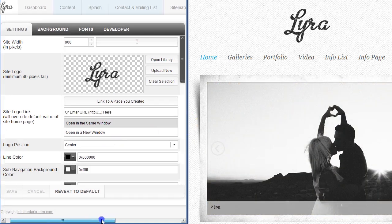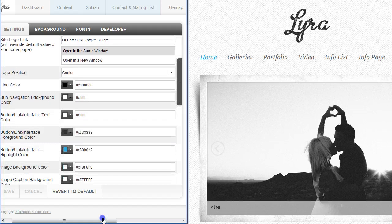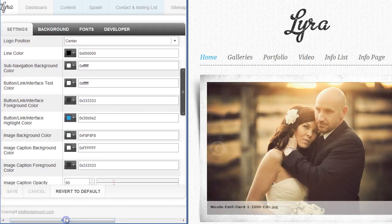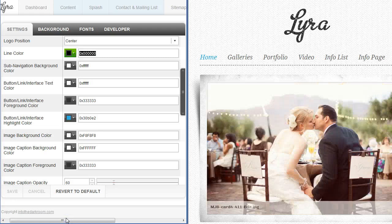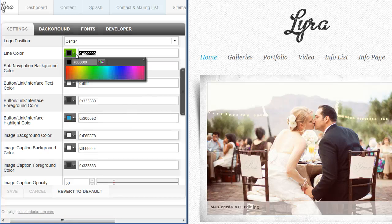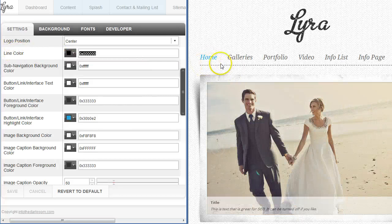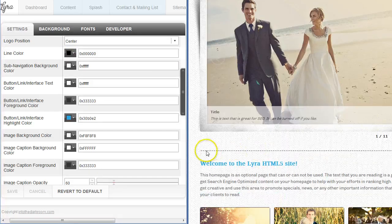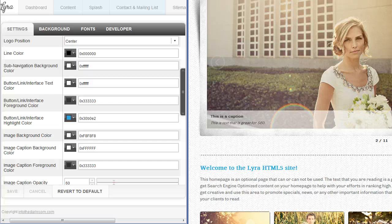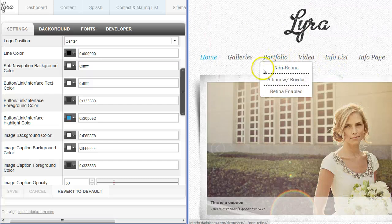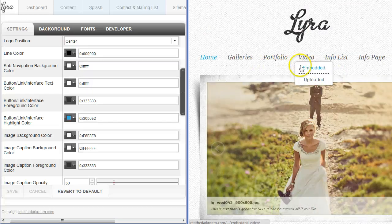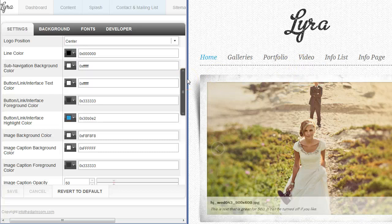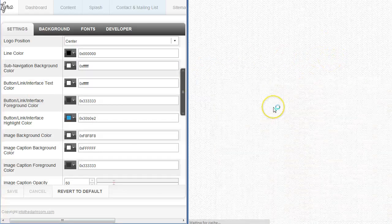The next thing we're going to talk about is some of the color options. All of our color options you can either type in a hex code right here, so if you have a specific color palette that you use for your brand you can just type it in or you can use our color picker. This line color refers to this dotted line and you're going to see that used throughout the site as a graphic element. You have the sub navigation background color and that refers to the color that's behind the text of the sub navigation.